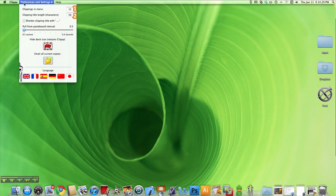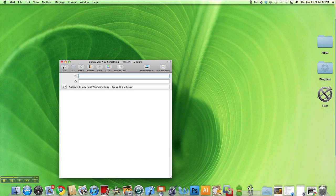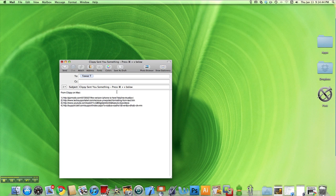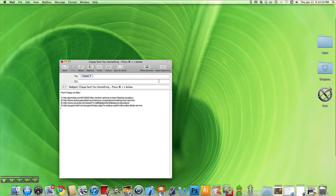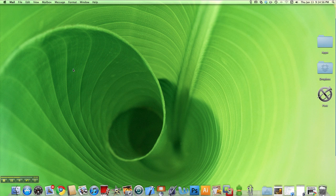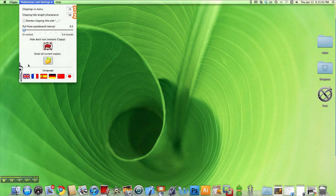When I press this button it's going to open up my mail app, allowing me to type in any email address. And like it says, press Command V below — I'm going to press that combination on my keyboard and it's going to paste all the clippings that I have in there. And it pasted. You can send that off.